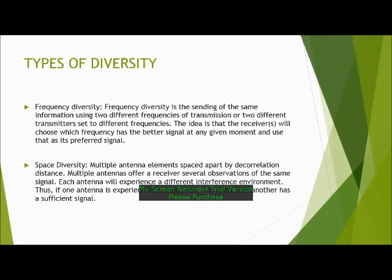Frequency Diversity is the sending of the same information using two different frequencies of transmission or two different transmitters set to different frequencies. The idea is that the receivers will choose which frequency has the better signal at any given moment and use that as its preferred signal.